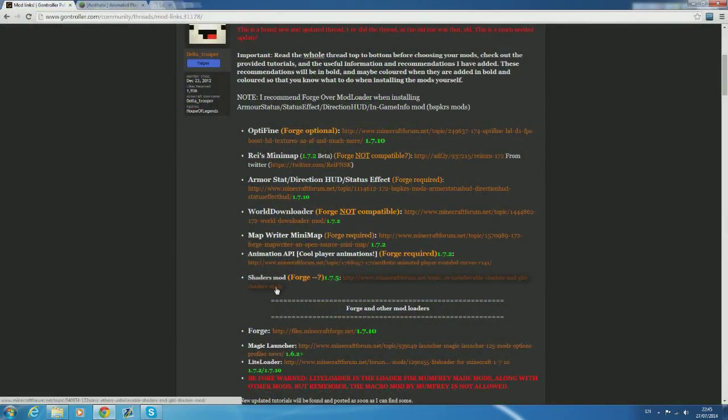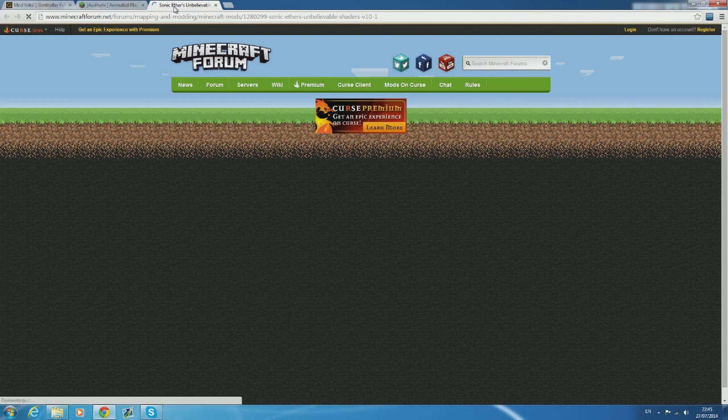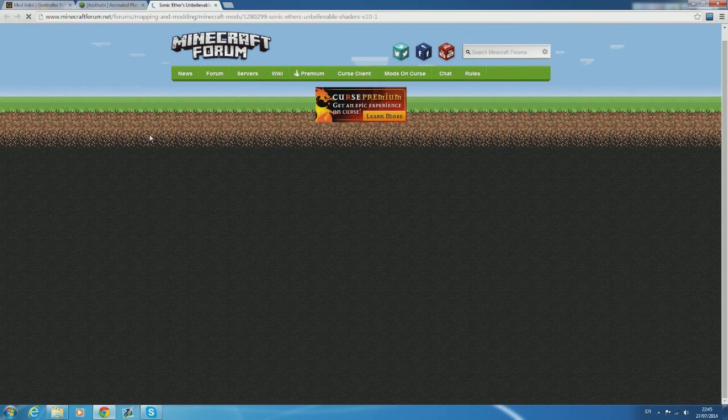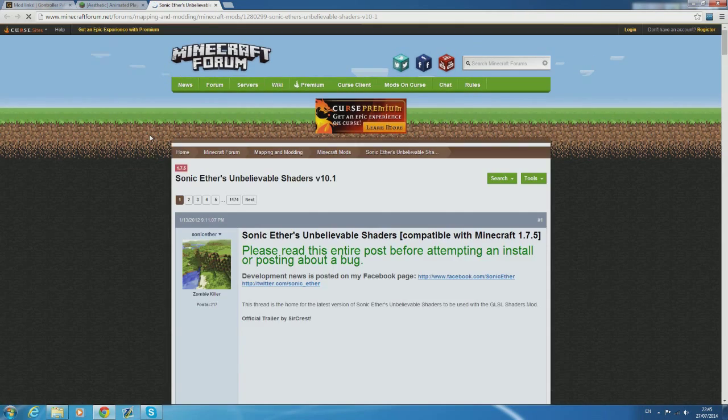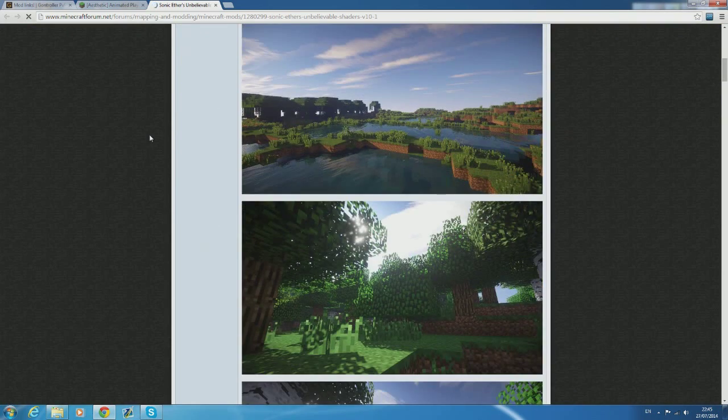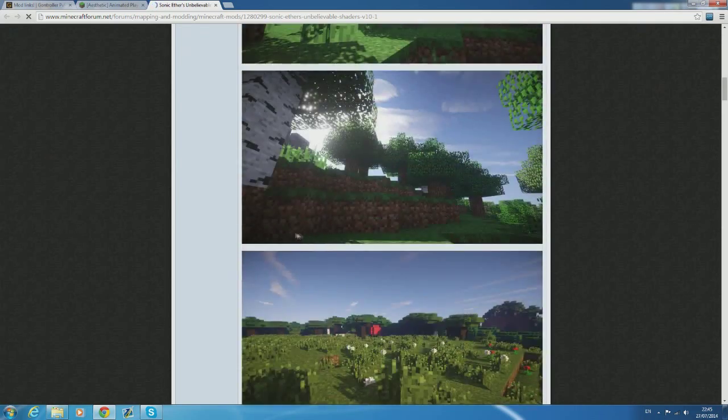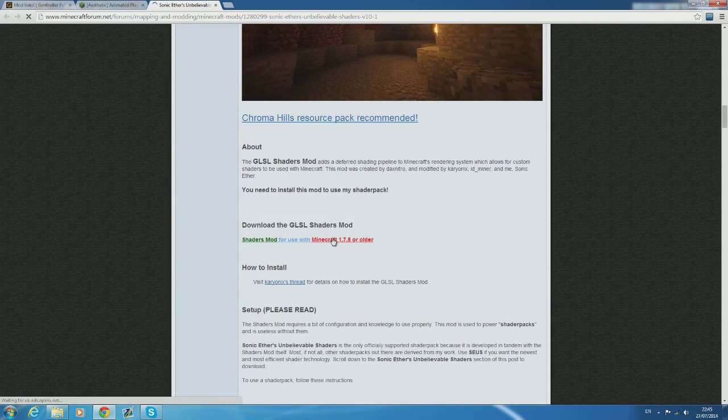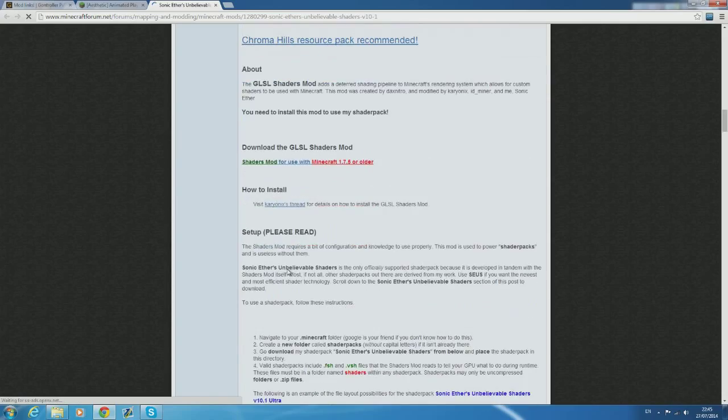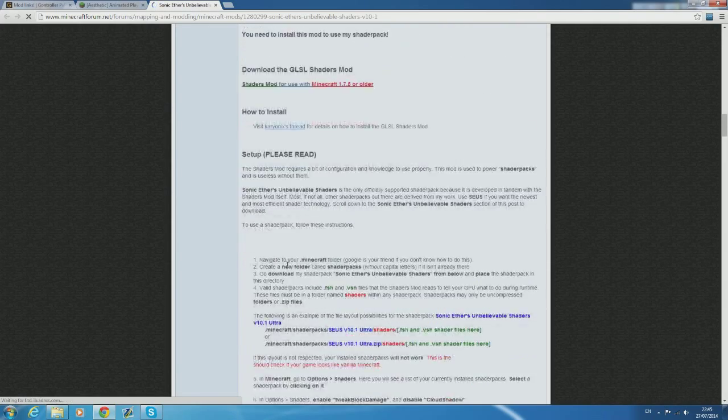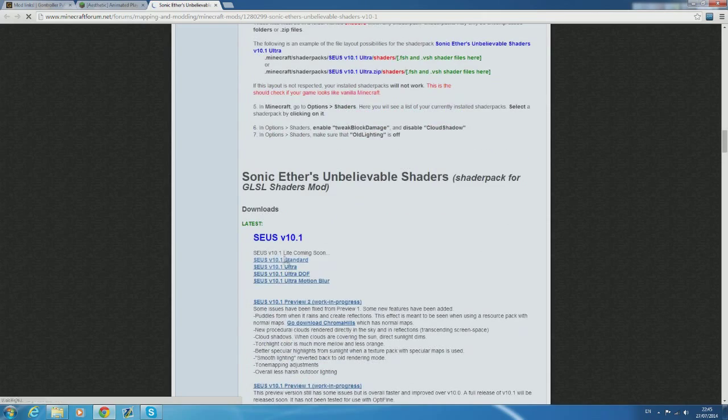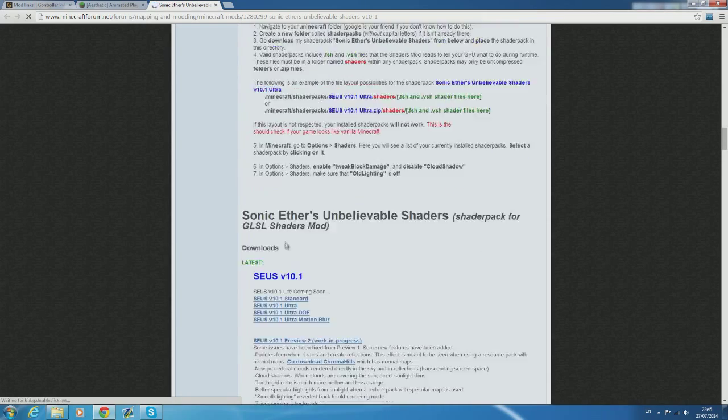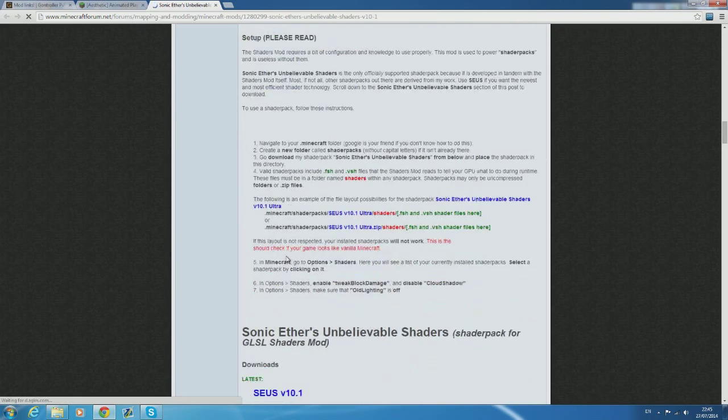And the last mod that I'm going to show you how to install is the shaders mod. We all love the simplistic nature of minecraft's graphics but sometimes it's always nice to have a bit of a change and see the beautiful atmosphere that the shaders bring. So you're going to need a minimum of two downloads for this. One being the GLSL shaders mod which actually allows you to use the shaders and the other being the shader pack that you wish to use.